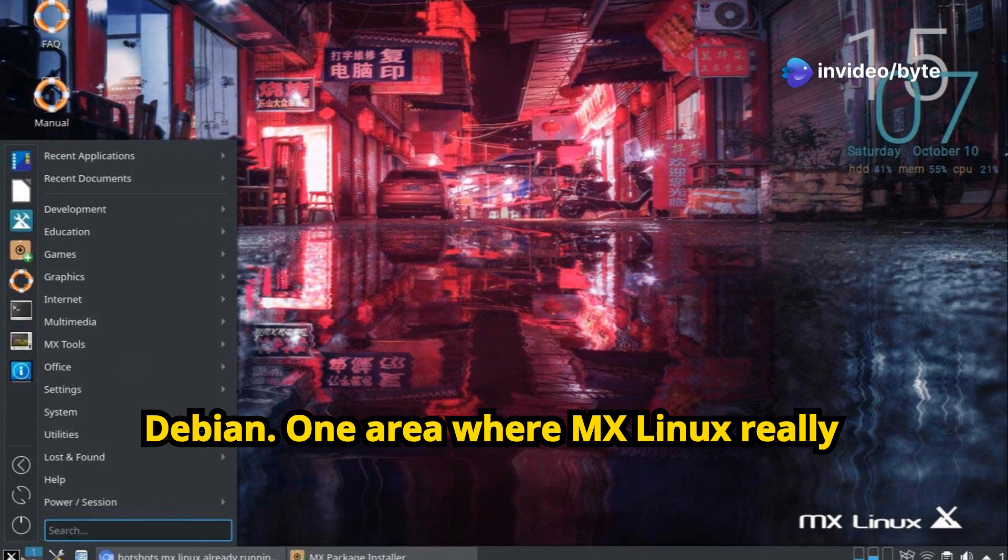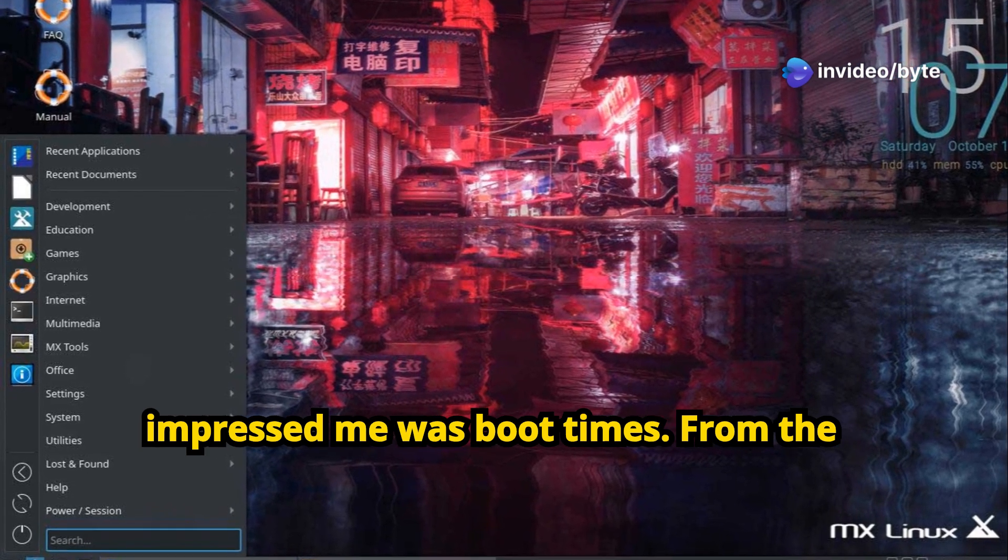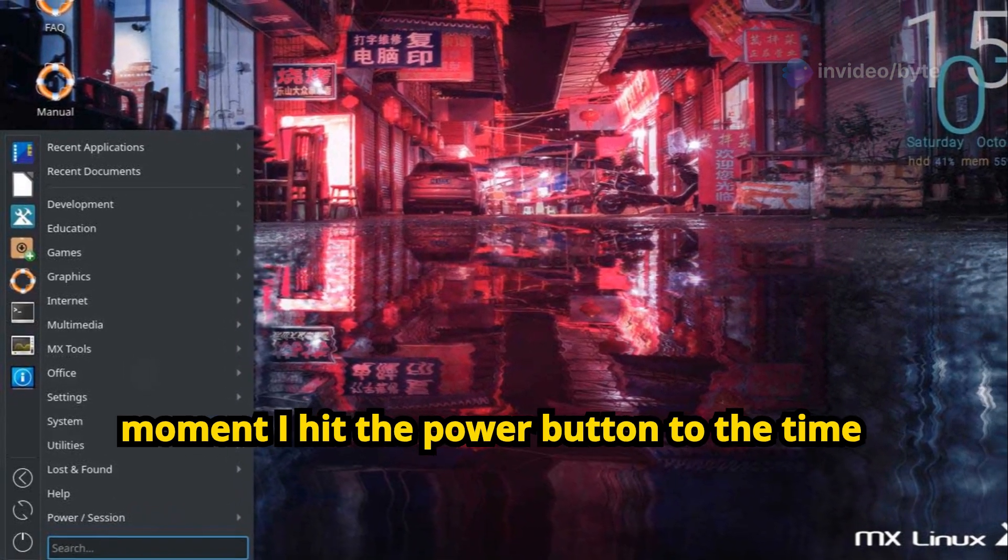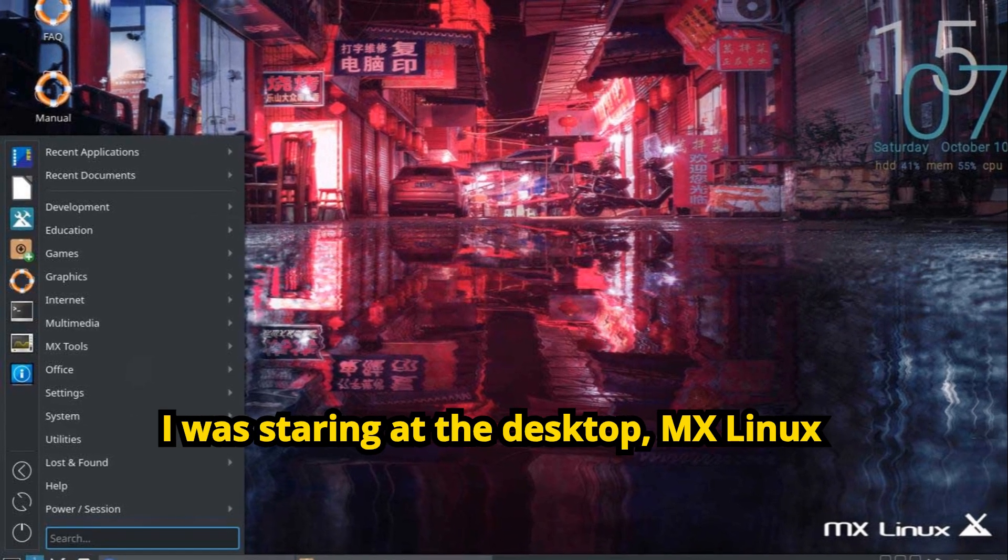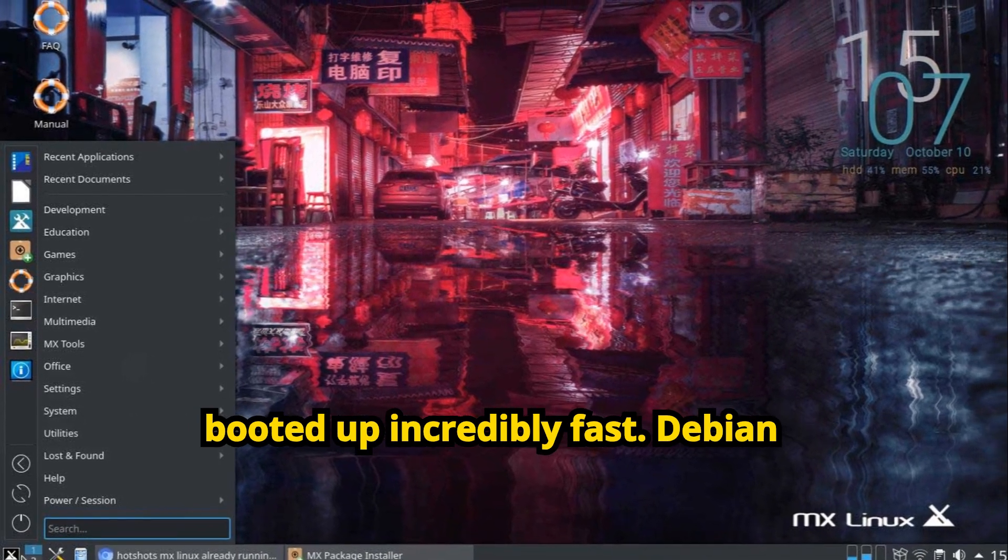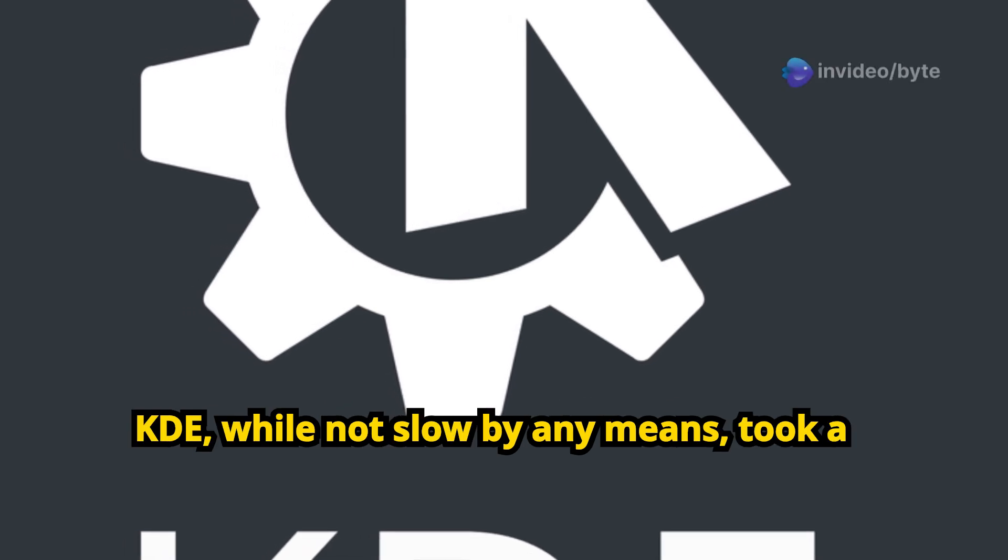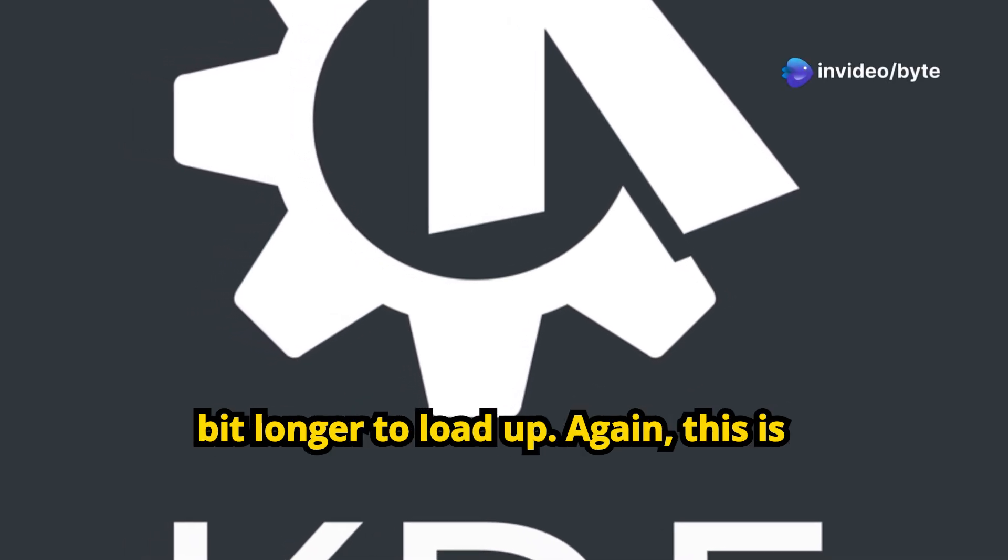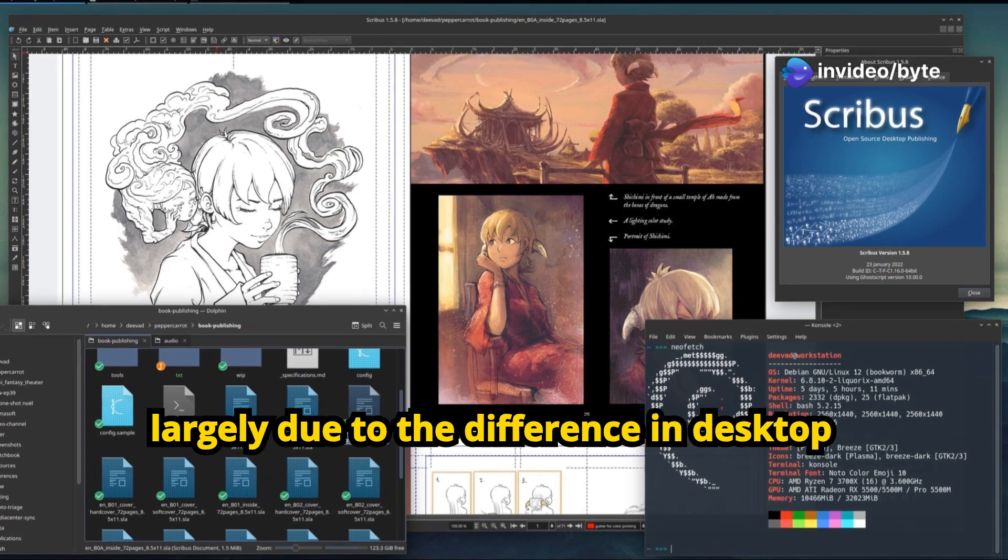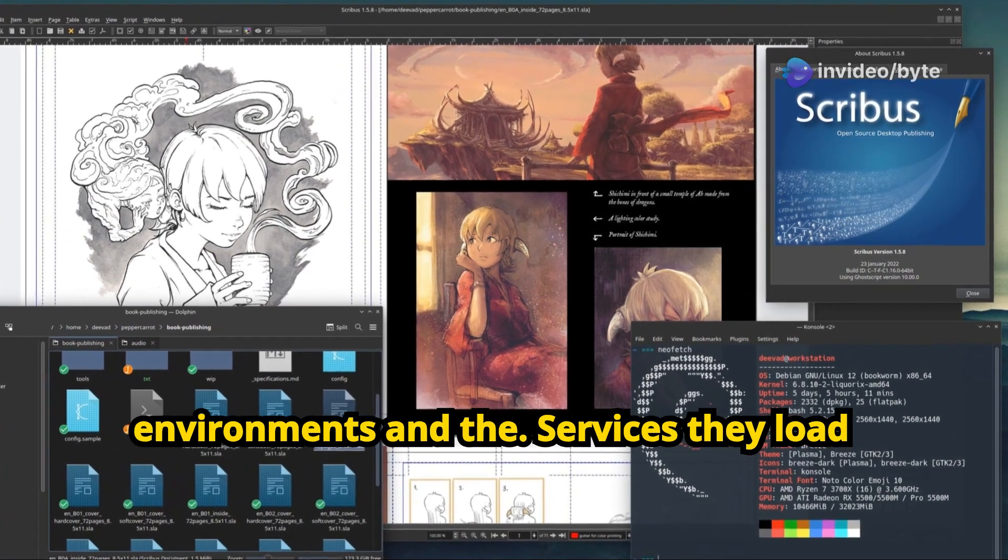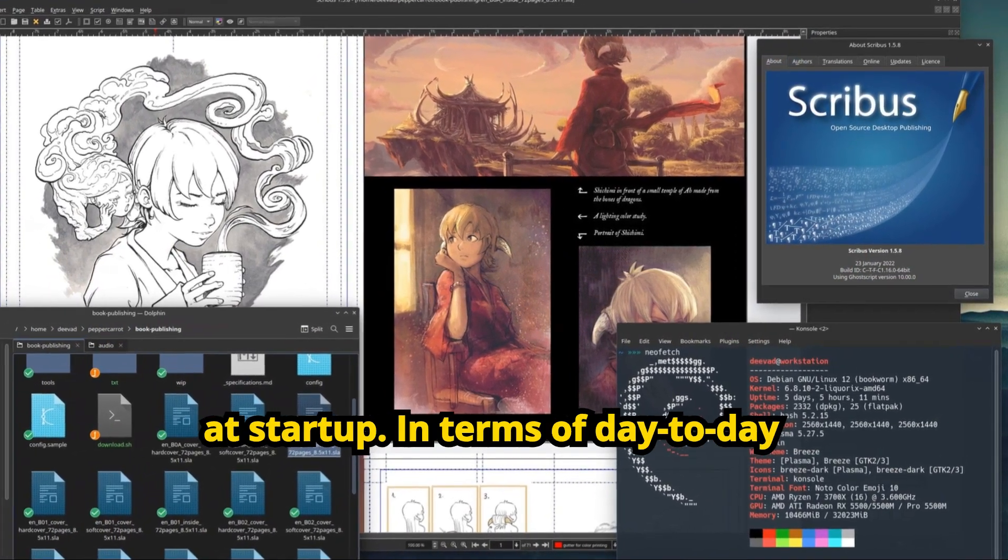One area where MX Linux really impressed me was boot times. From the moment I hit the power button to the time I was staring at the desktop, MX Linux booted up incredibly fast. Debian KDE, while not slow by any means, took a bit longer to load up. Again, this is largely due to the difference in desktop environments and the services they load at startup.